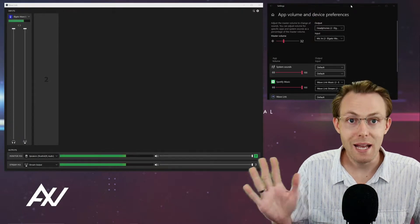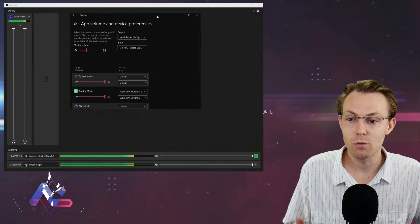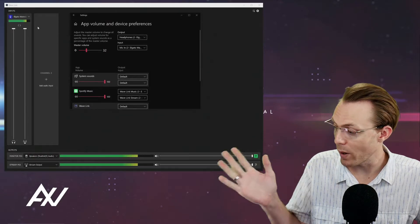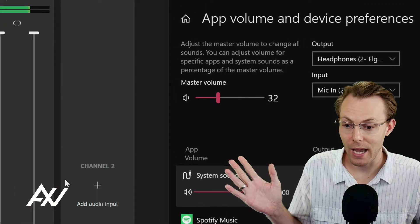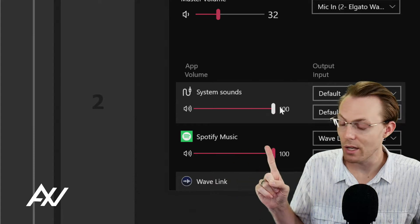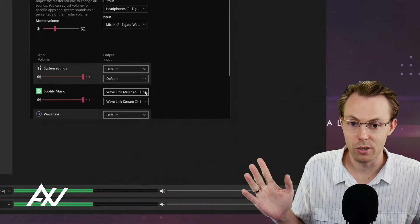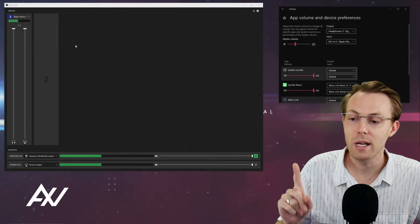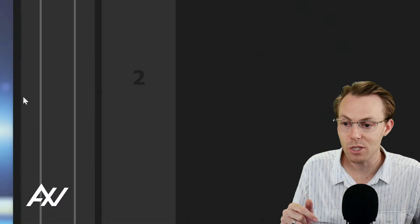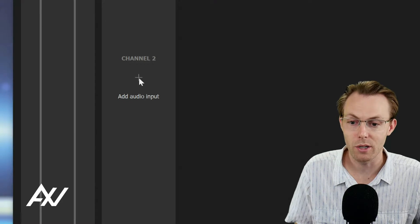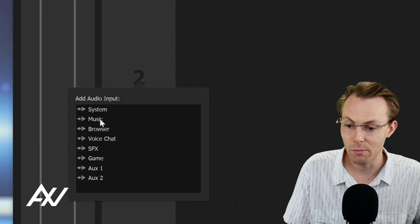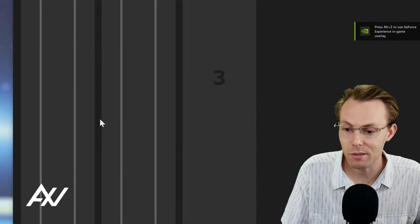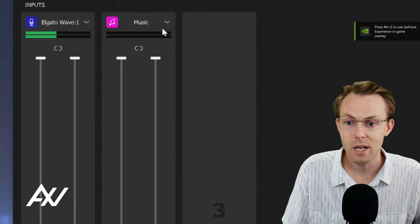Next step is that you're going to route your music within the Wavelink software by adding an input for the music here. Then we're going to route it in Windows. Don't worry, it's very simple. I'll walk you step by step through it. First things first, go to an empty channel on your Wavelink software and click the plus button to add a new input. I recommend selecting the music option because it makes the most sense for your brain.